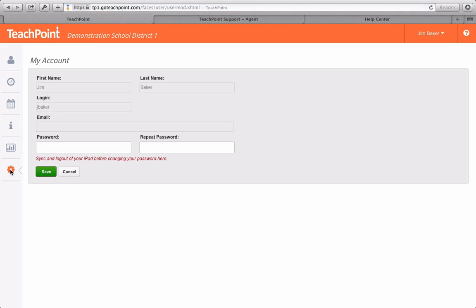And the last mode is settings where you can change your existing password. Simply type in a new password and then confirm it. If you use Teachpoint iPad app, you must log out of your iPad before changing your password.